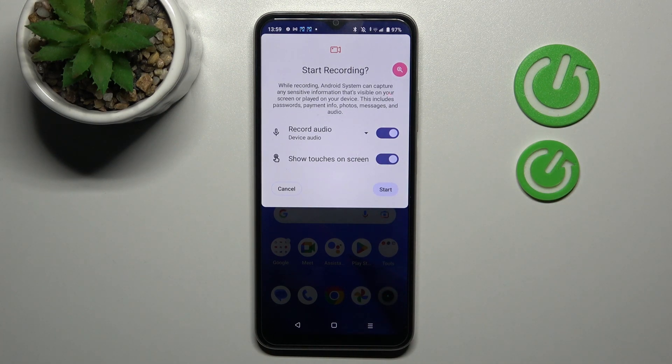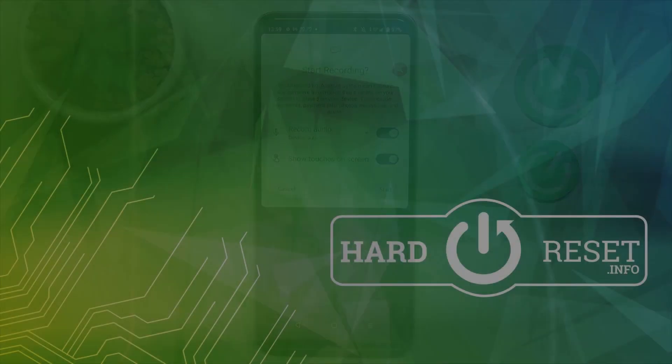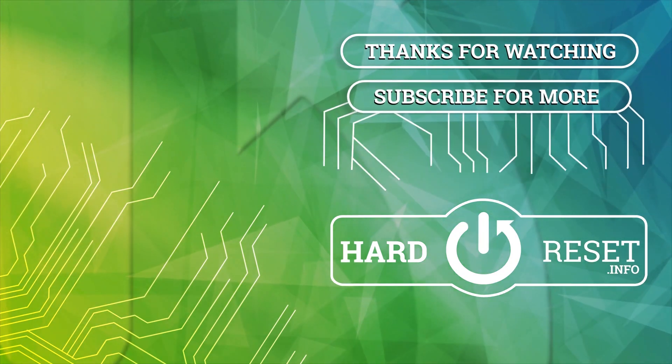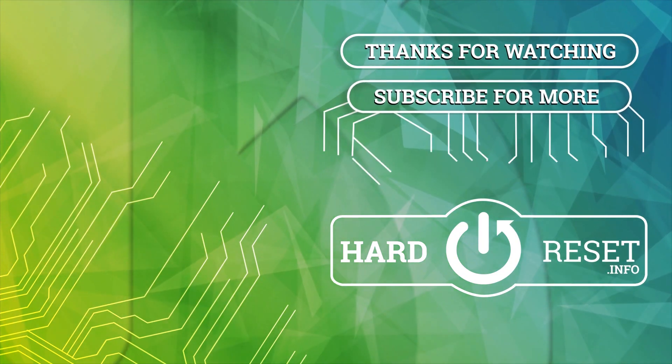And that's it. Thank you for watching, leave a thumbs up and subscribe to our channel. Thank you.